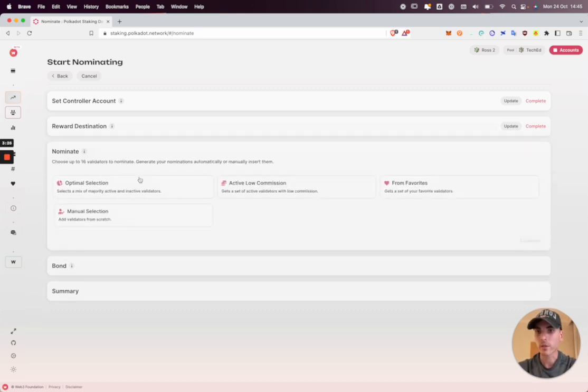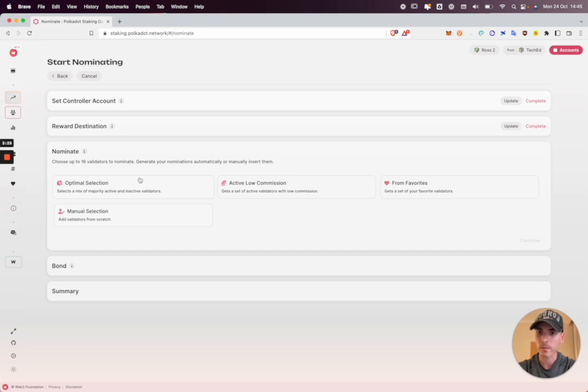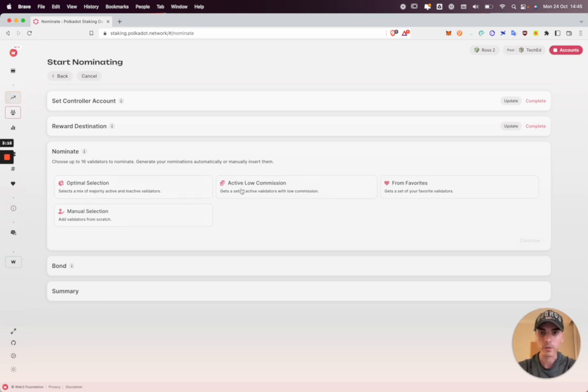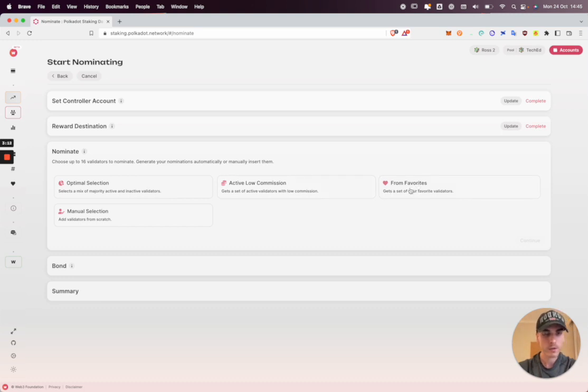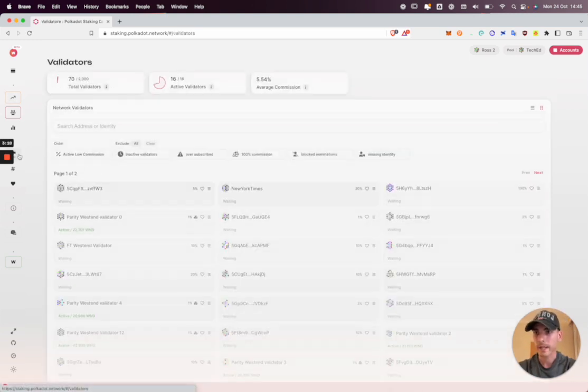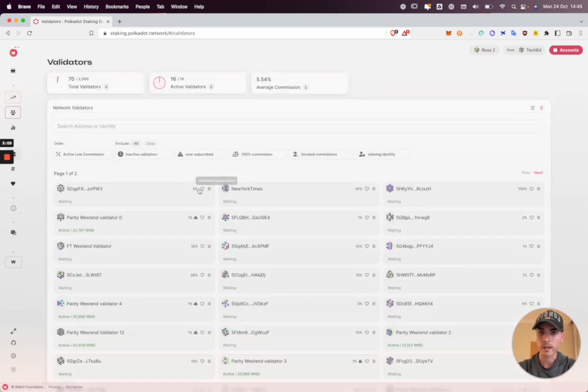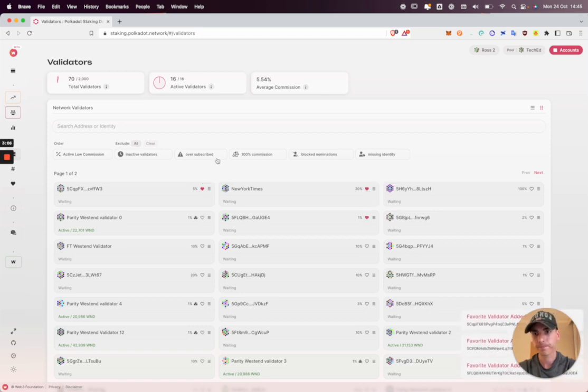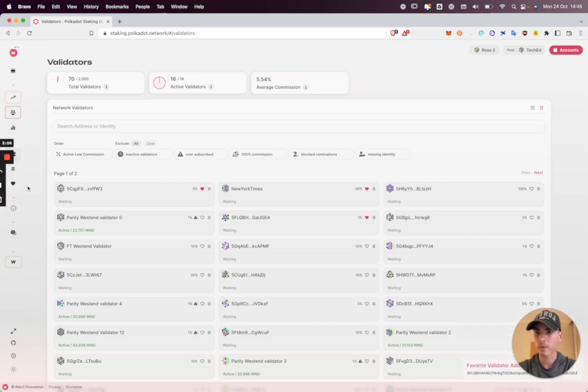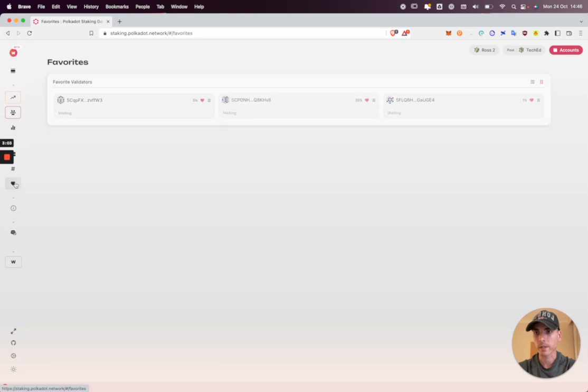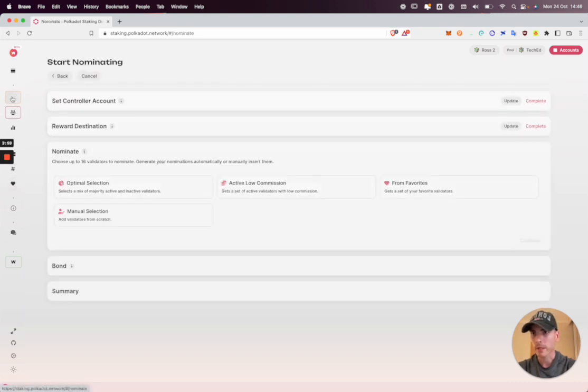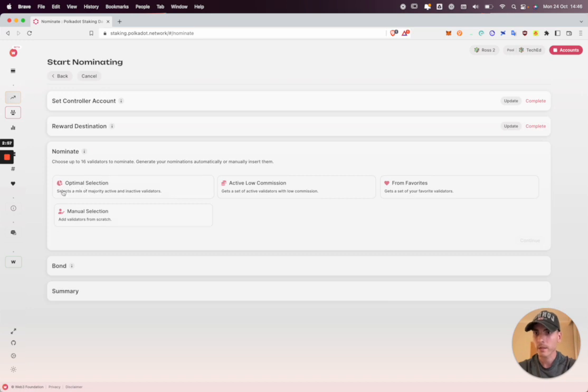So now we choose the validators we wish to nominate. We've made this very simple. Optimal selection is a great one. It chooses a mix of active and inactive validators. We also have the option to choose active low commission ones. We can choose from favorites. If you hop over to the validate tab and click the heart icon, I can add favorite validators and they'll be available to browse here as well in my favorites tab. But I'm going to go back to the nominations and click optimal selection.